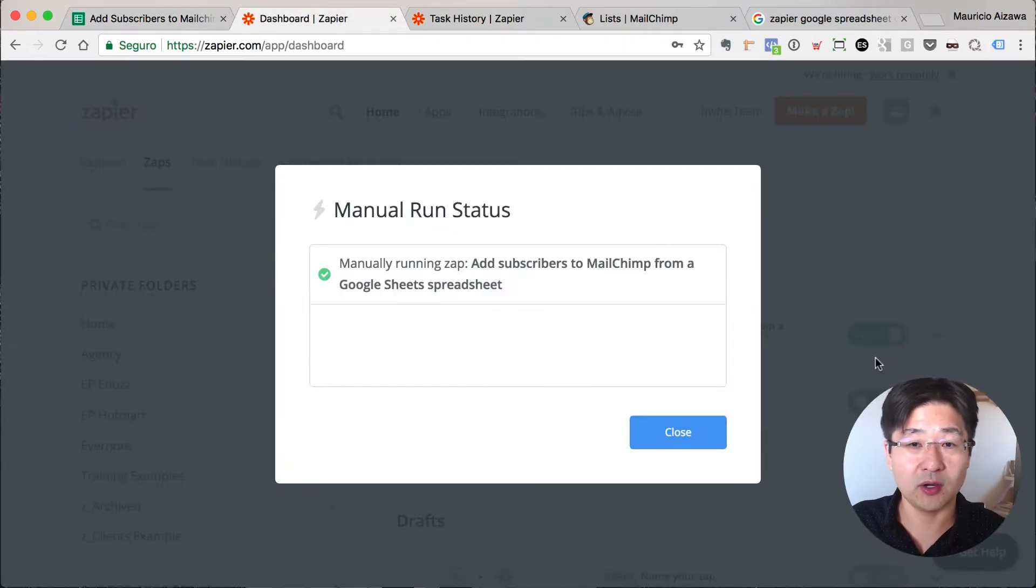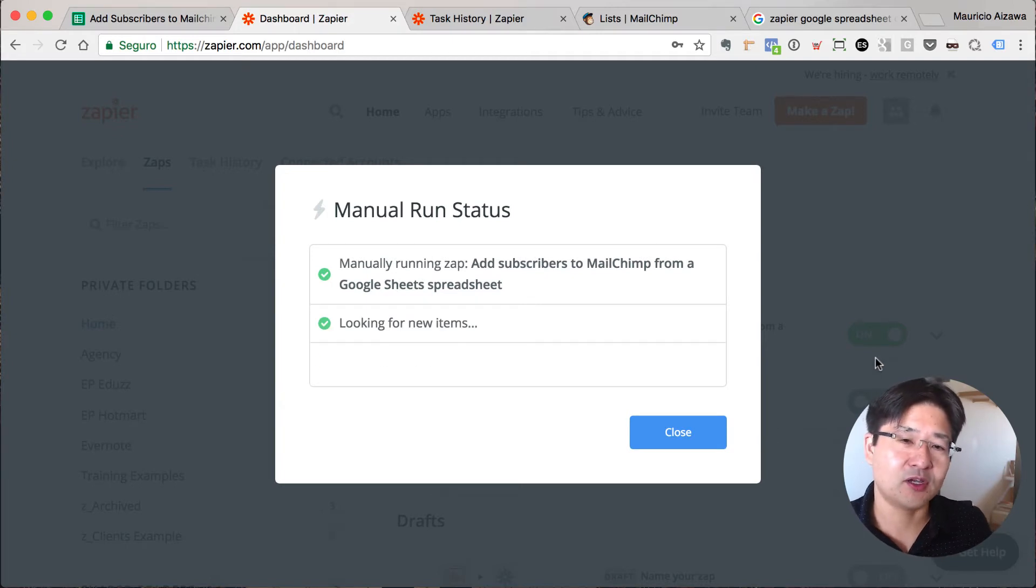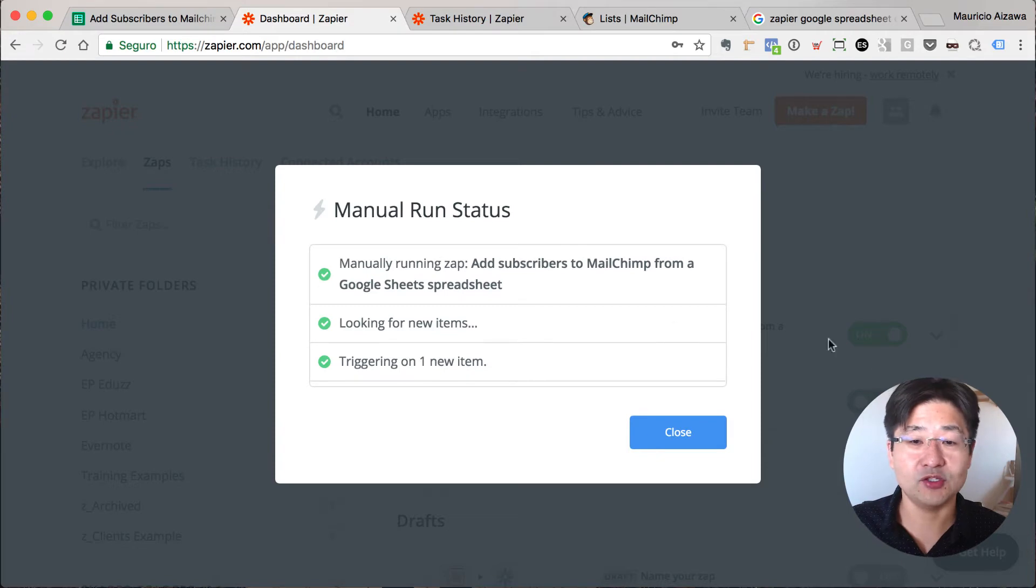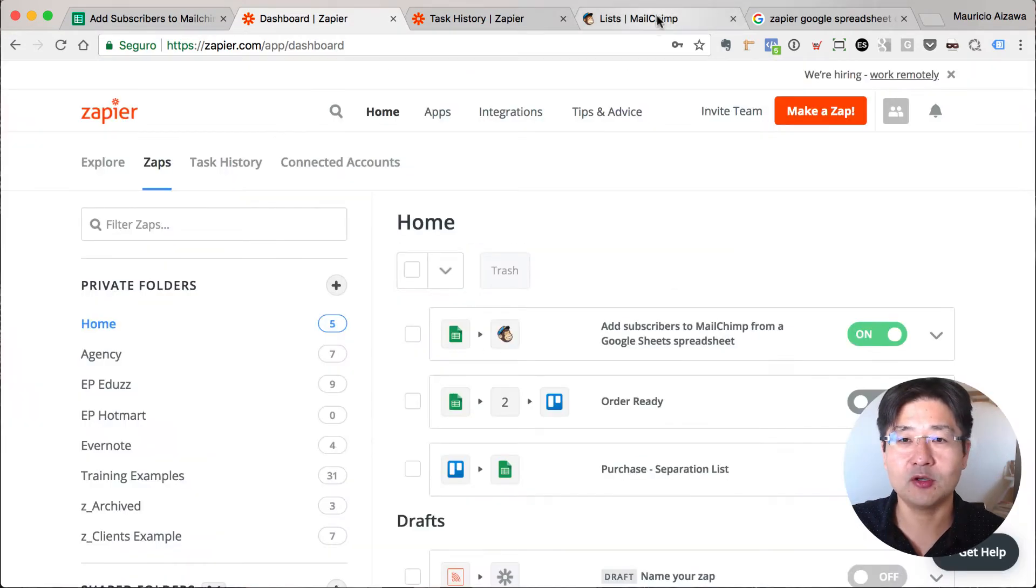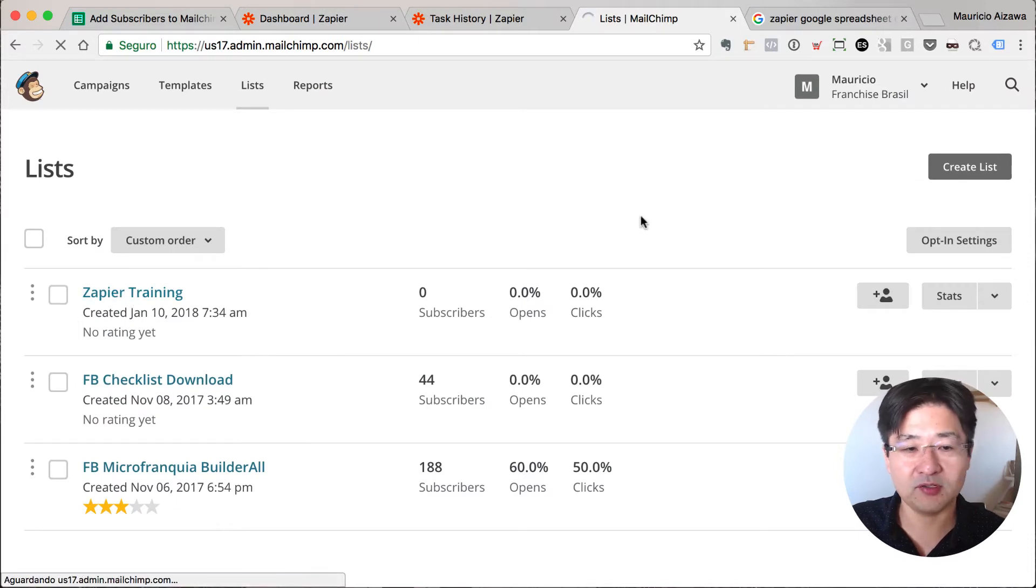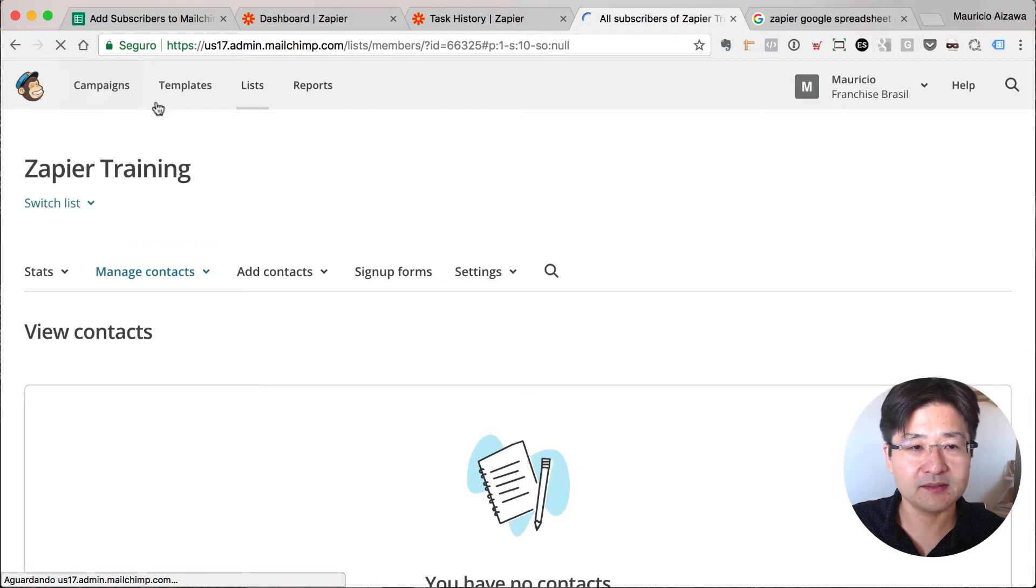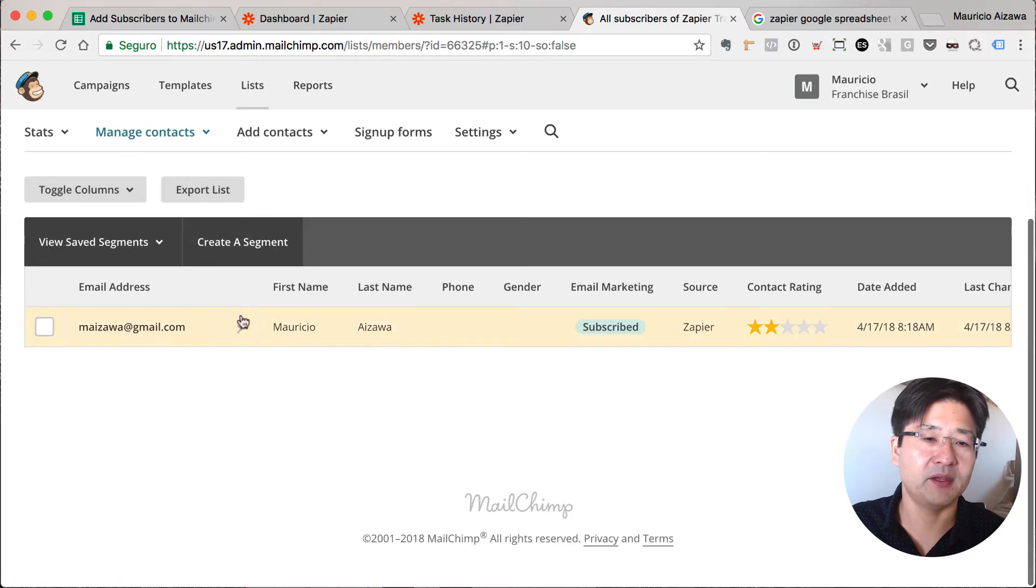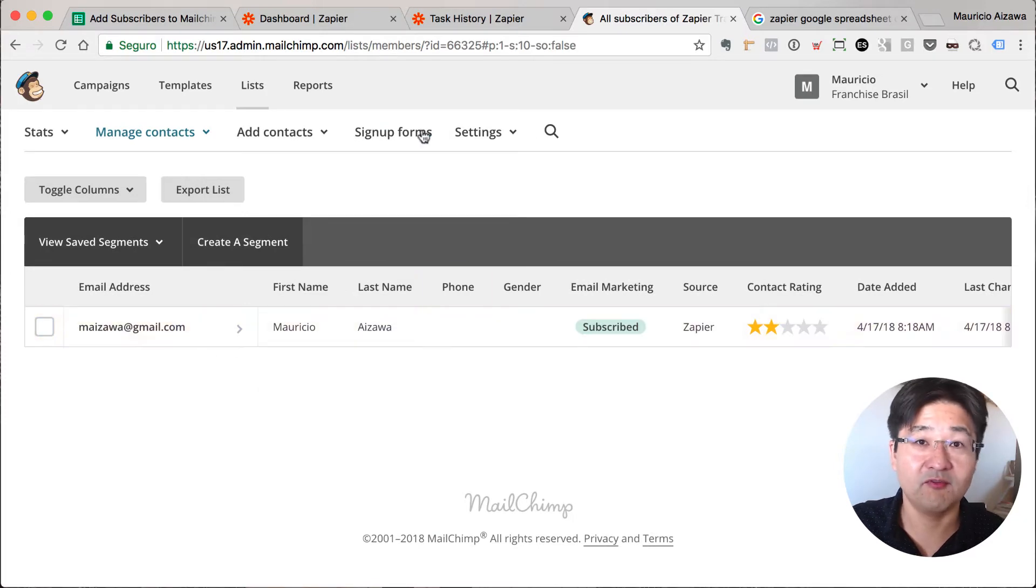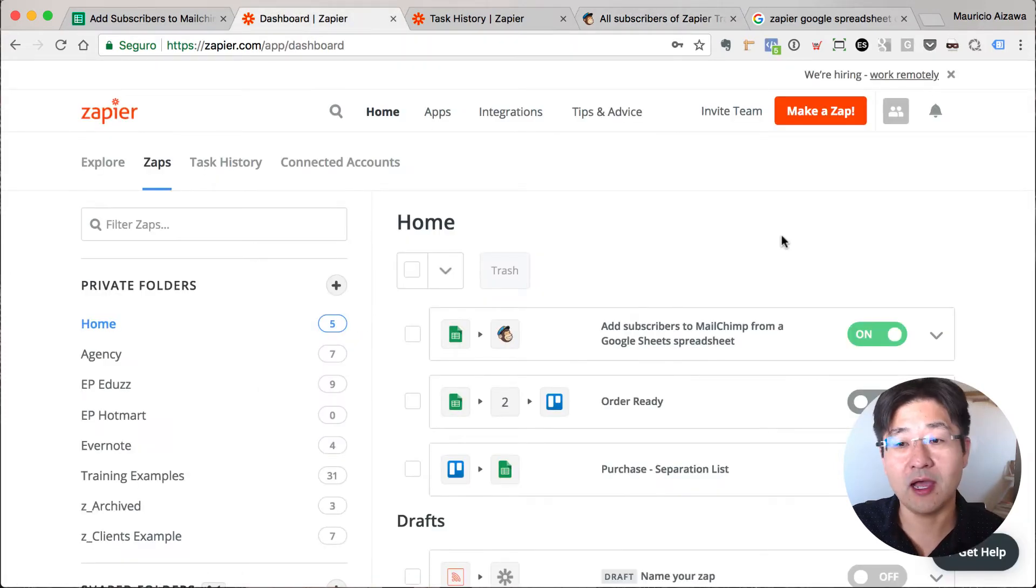It's looking for new items, found a new item, and sent to Mailchimp. As you can see here, great. Let me go to Mailchimp. We are going to see here I'm sending to the Zapier Training list. Let me open this, not yet. Let me just reload. Yes, it's appearing here. Okay, that's good.